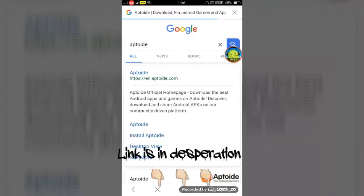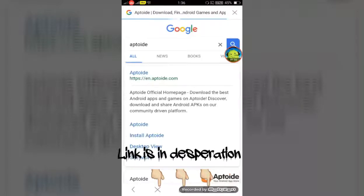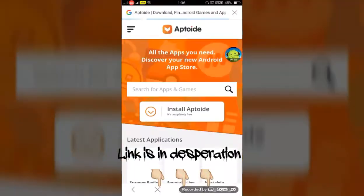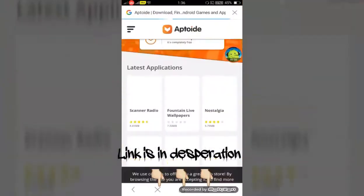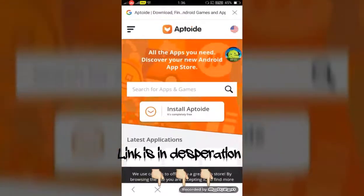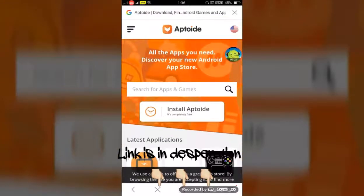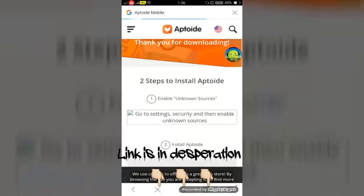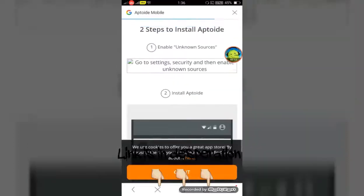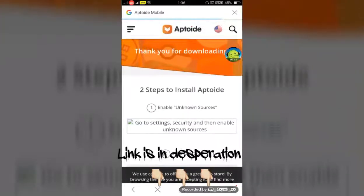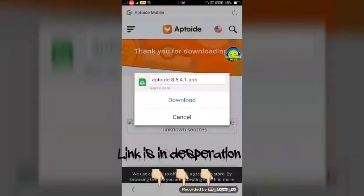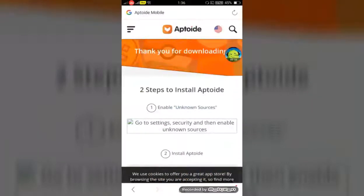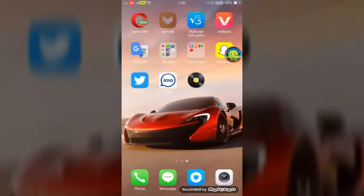If you are not getting this link, don't worry — the link is in the description. Here is Epitoid. It says 'Install Epitoid completely free.' Click on it and download it. Then install it. I have already installed it.